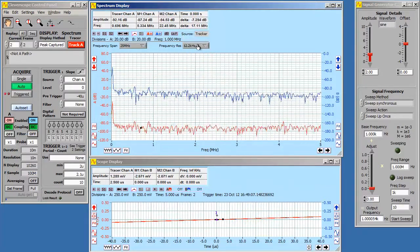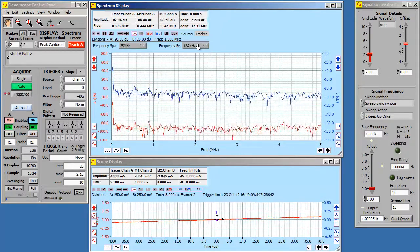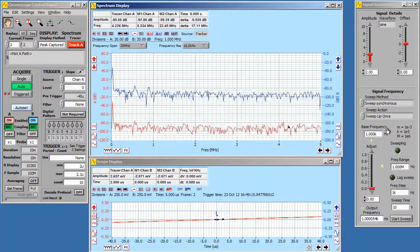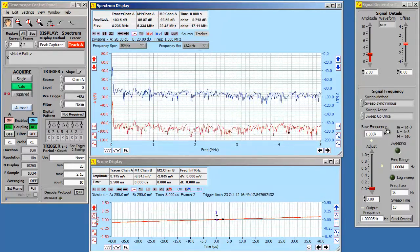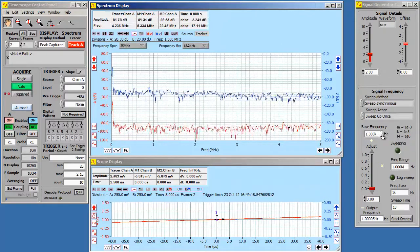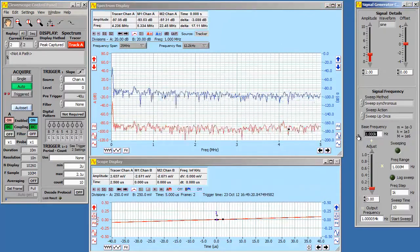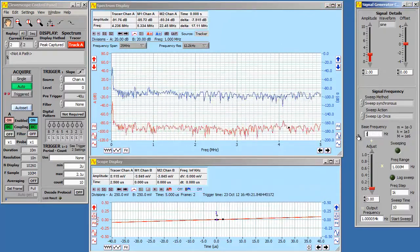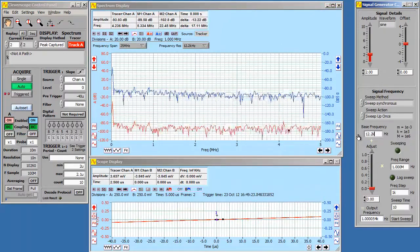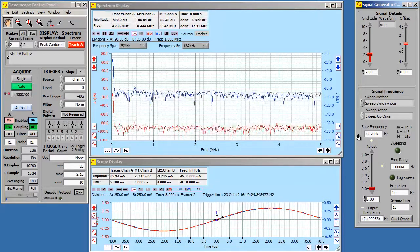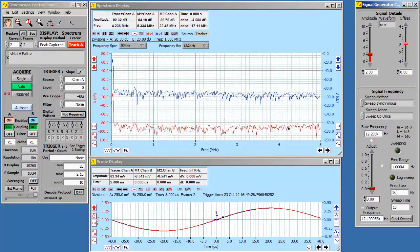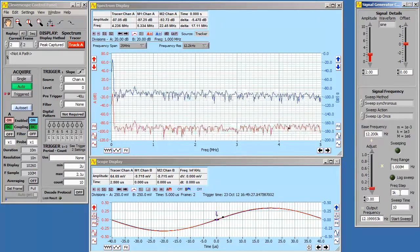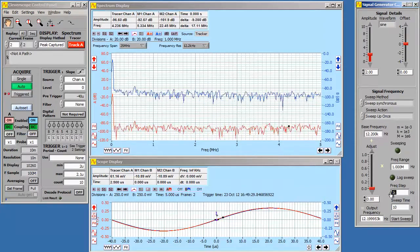The next thing you need to do is set up the signal generator. It's best to start sweeping at the frequency resolution. So we set this to 12.2 kHz. And make the frequency step the same as the resolution. This maintains amplitude accuracy.